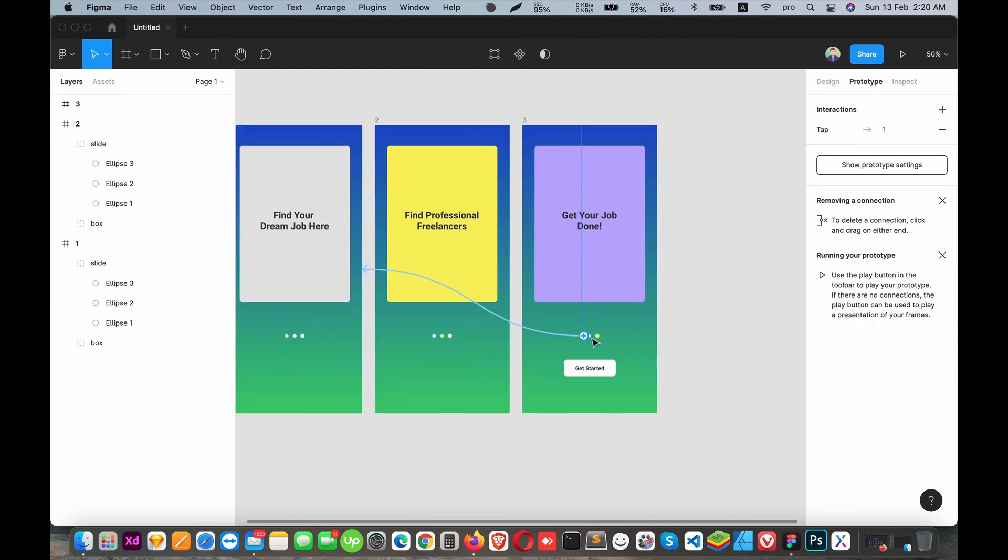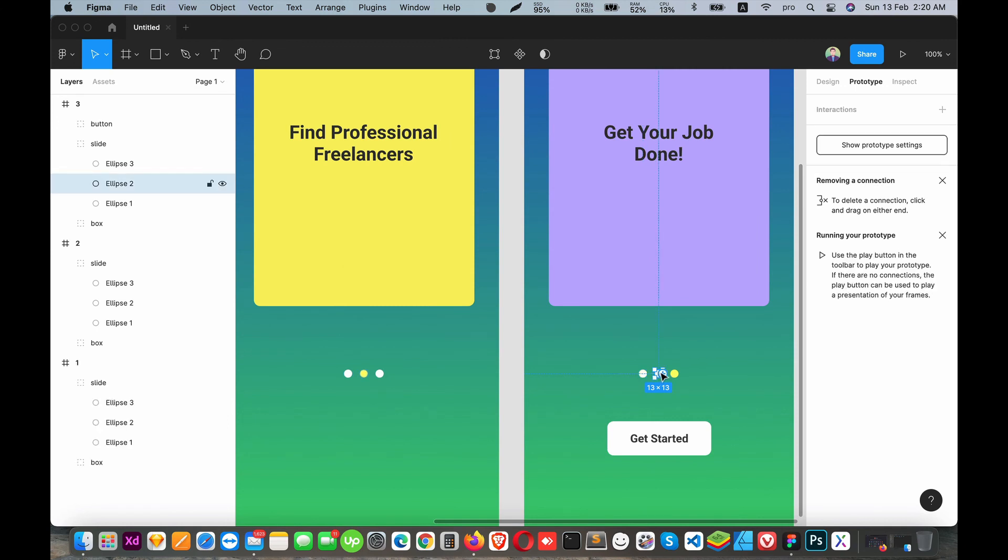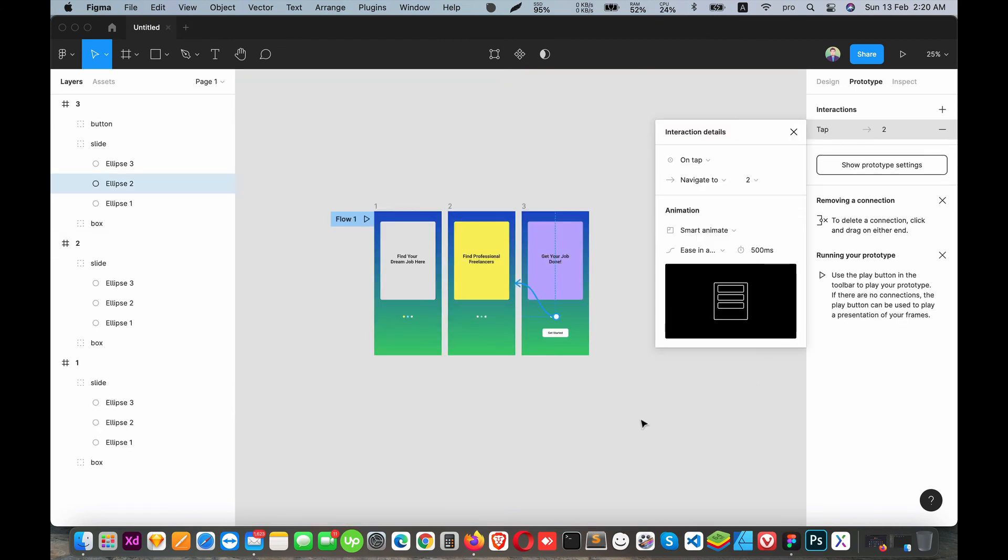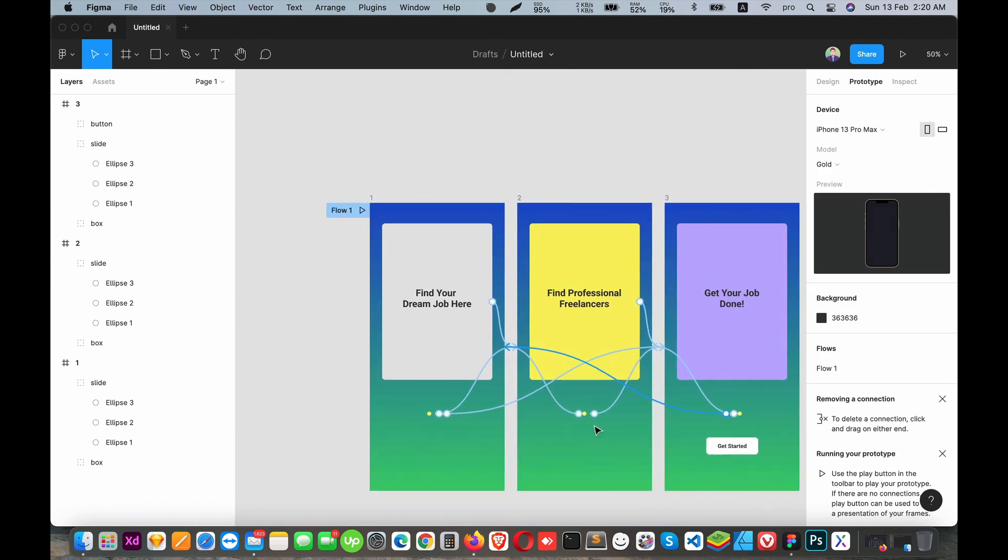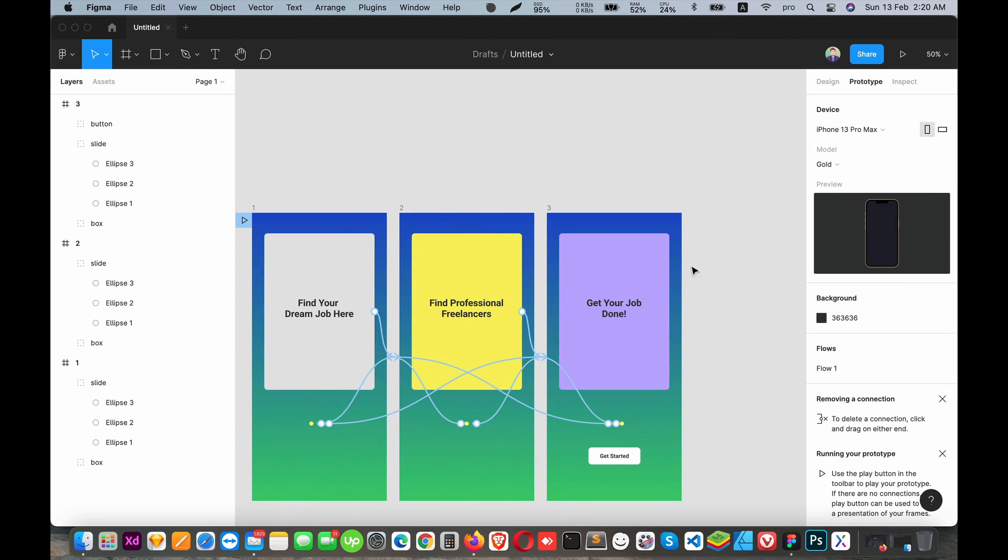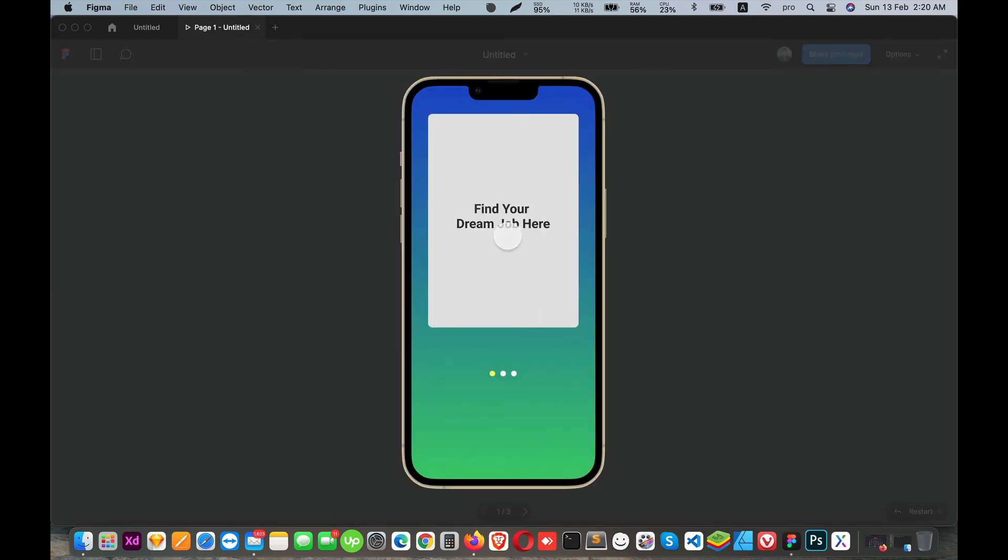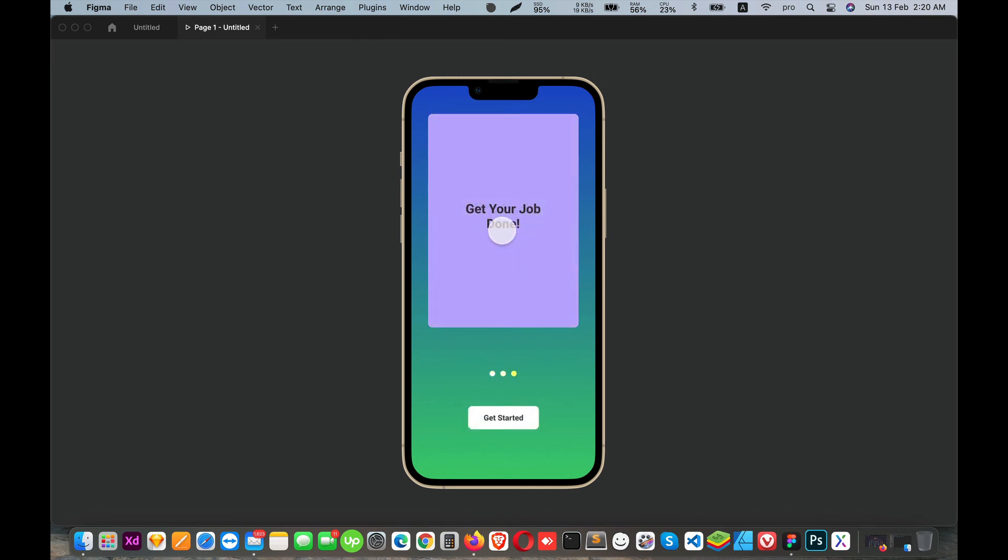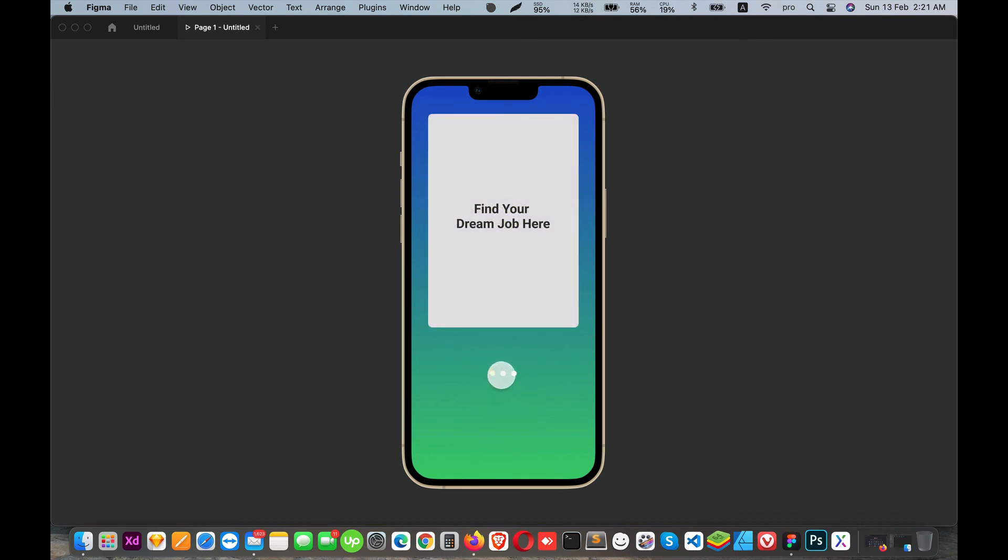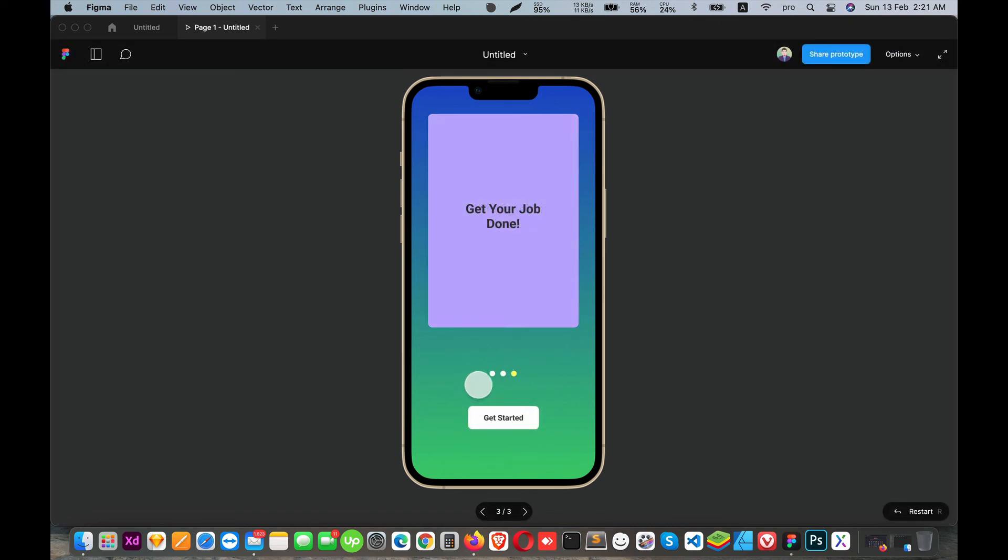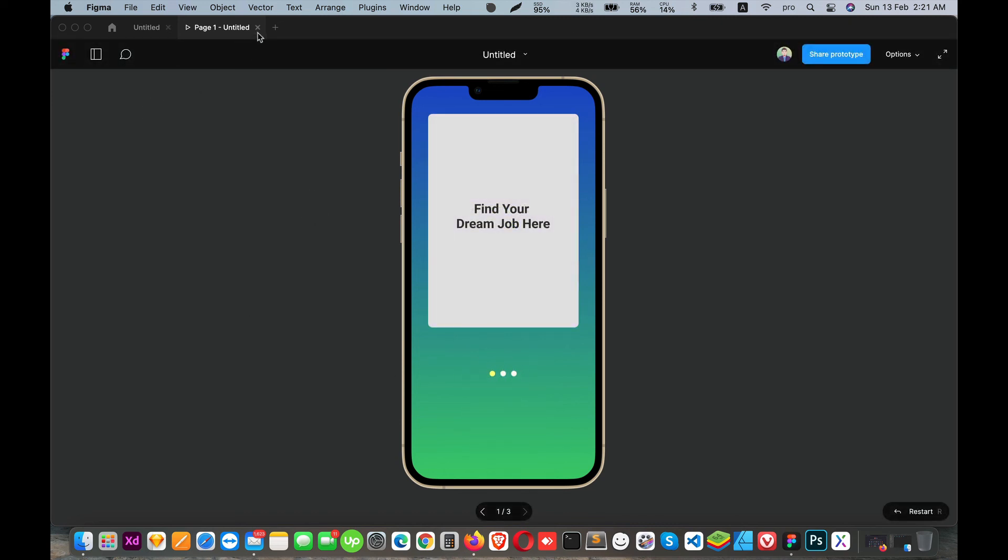The tab setup is now complete. Let me test it by clicking the prototype. When I tap the button, it navigates through the screens as expected. The deck is working correctly, and the basic prototyping is complete.